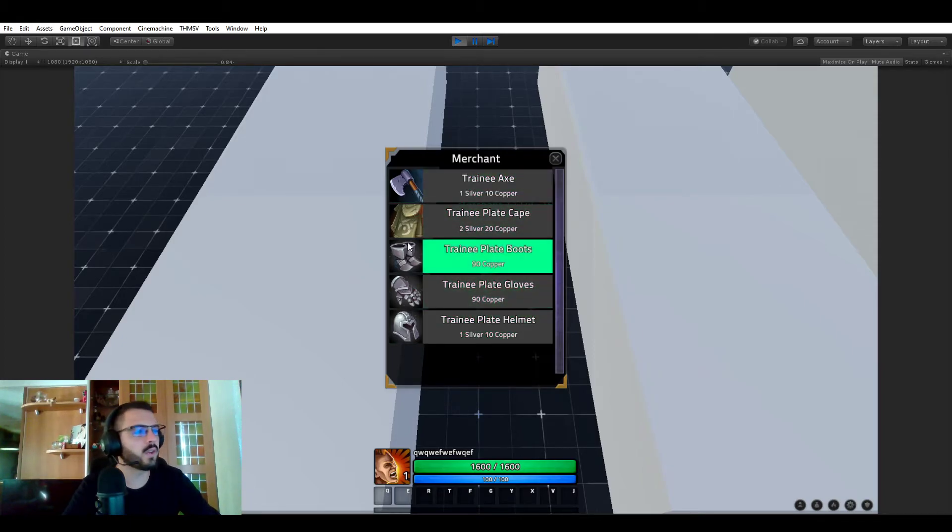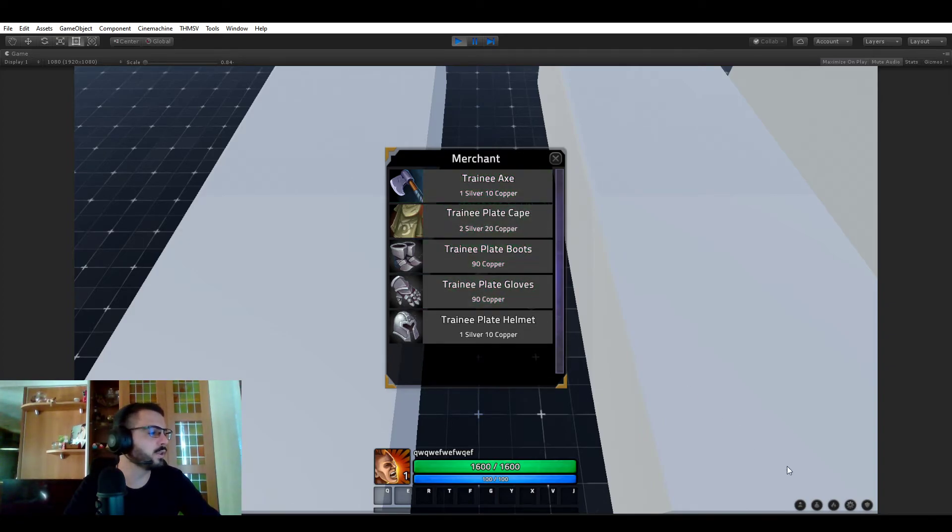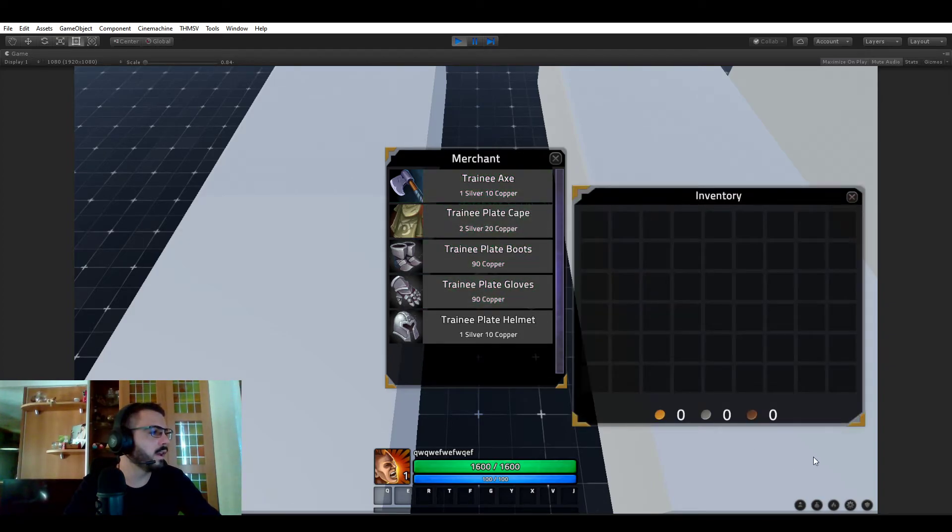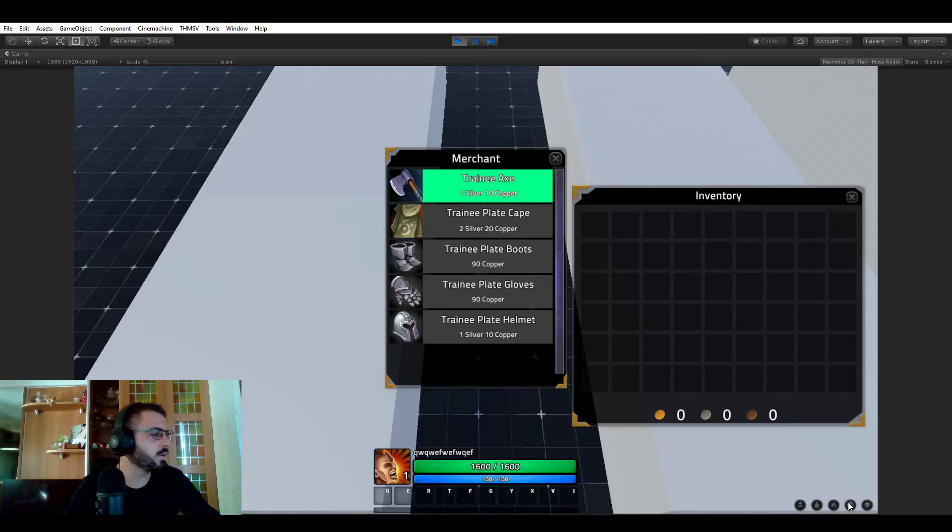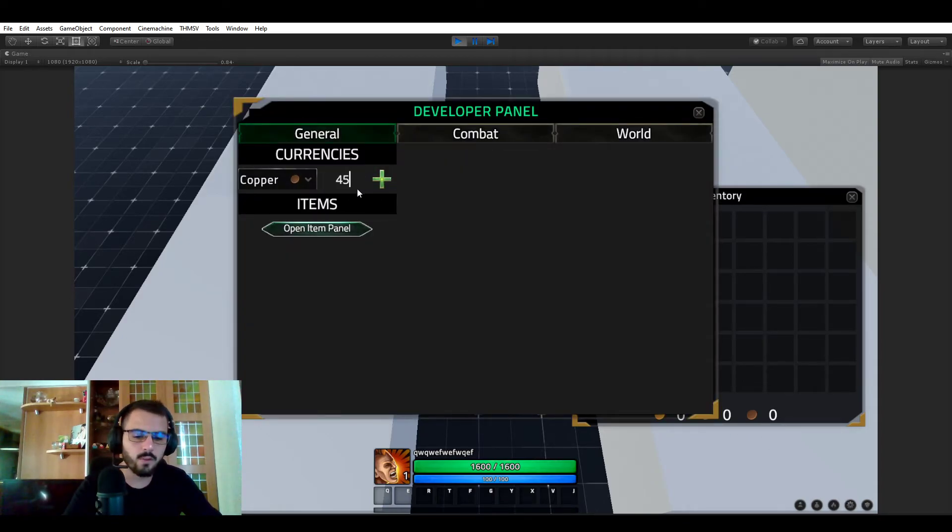So don't worry about that I'm going to be doing that. And you could go ahead and buy it but we have zero of each currency. So let's give ourselves 450 copper.